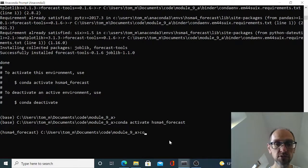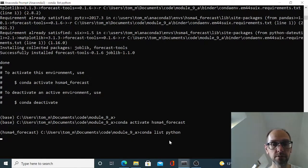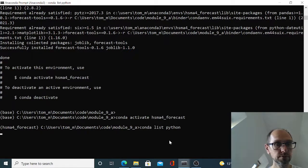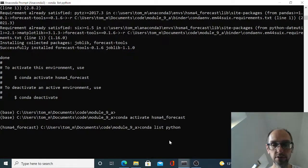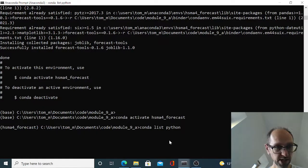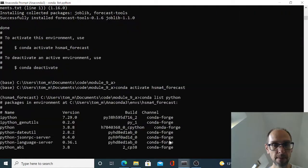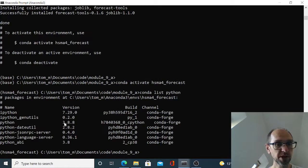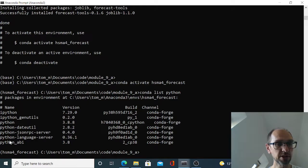So what you can see is that we're now in the hsma4_forecast, whereas before we were in base. So now what I could do, for example, is a conda list Python. And it'll go away and check what version of Python I'm on. Apologies, I am literally using a Clockwork PC here. Here we go. So it tells me what version of Python I've got, which is 3.8.8. And it also matches anything else that's got Python listed with it.